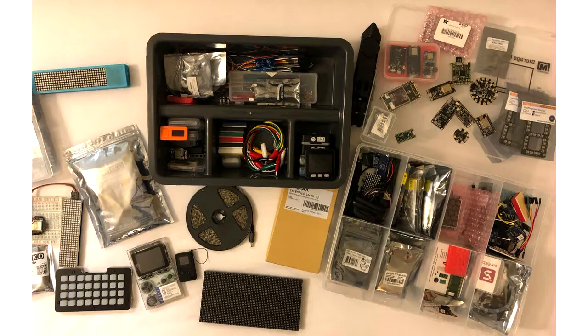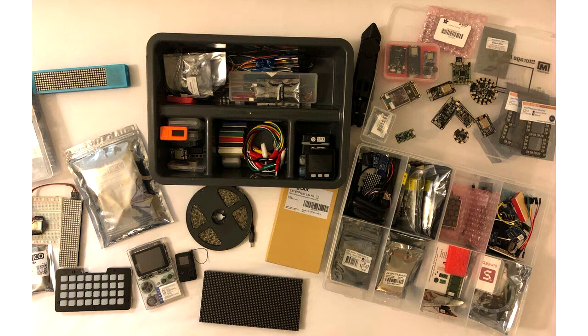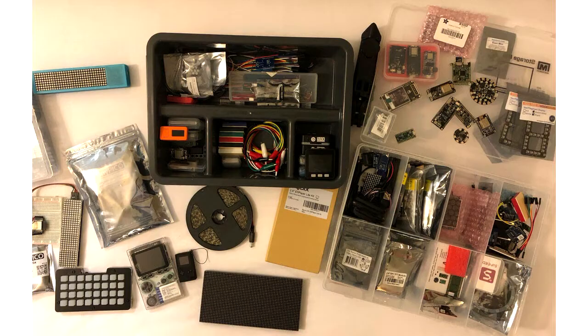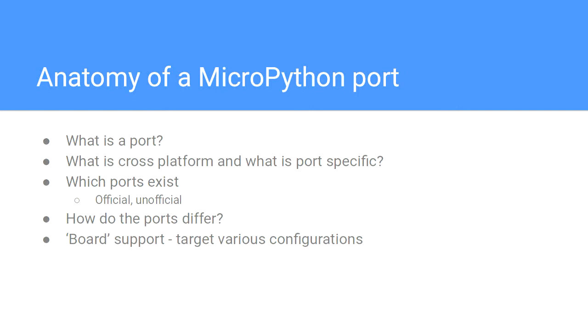At this point, each of the ports of MicroPython are built slightly differently because they've got different dependencies. All the stuff to the left gets reused, so cross-platform code, and all the stuff to the right needs to be redone for each of the ports. The concept is that you have a port which describes like a family, and you would have a board which describes a physical board of the microcontroller.